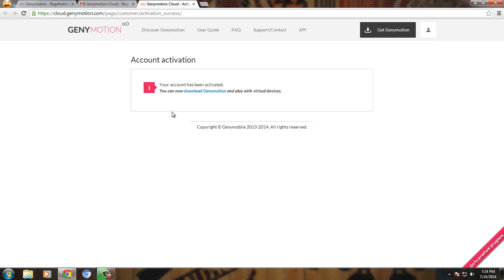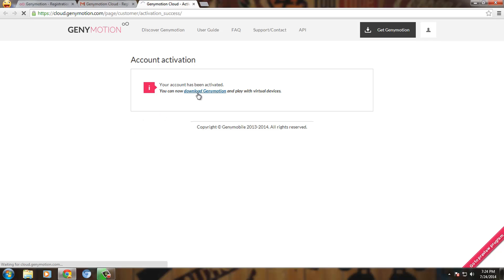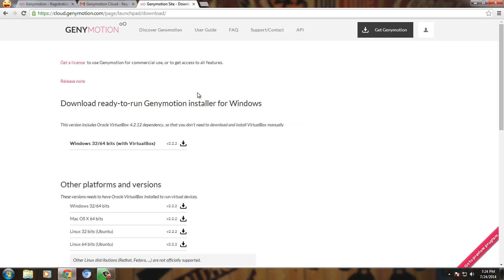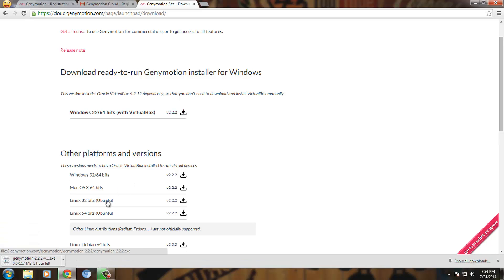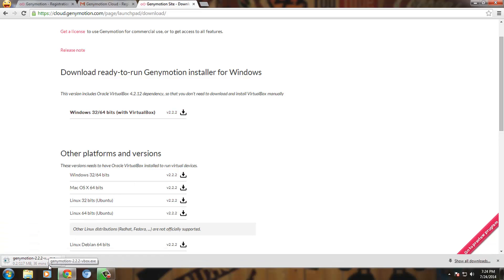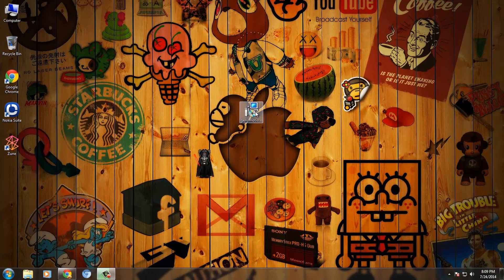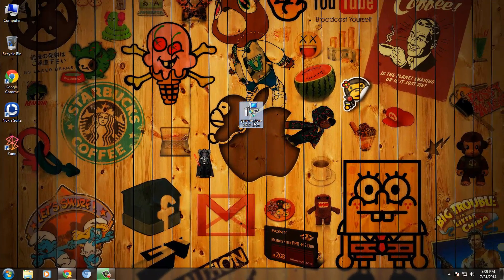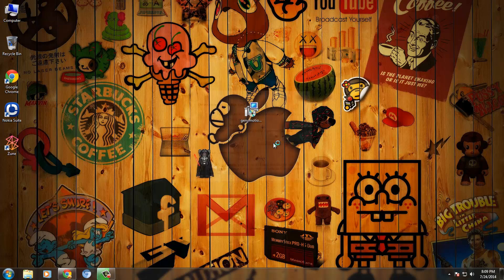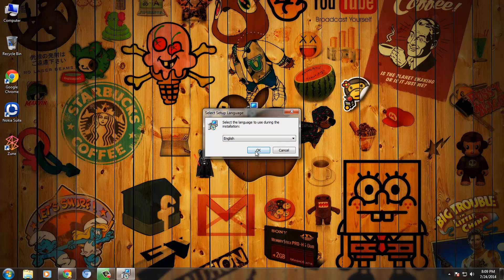Once your account is activated you can download the Genimotion setup. Download the suitable version of Genimotion for your OS. When your download is complete, run the setup and install Genimotion.